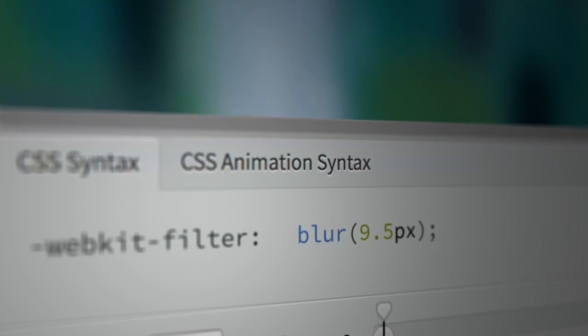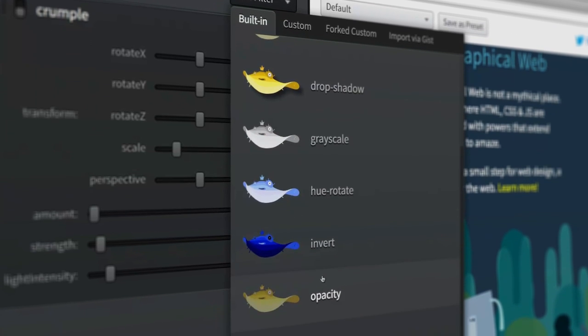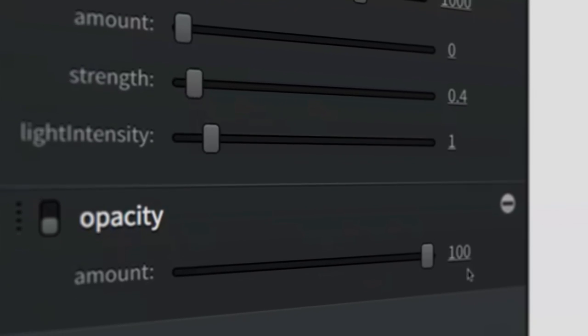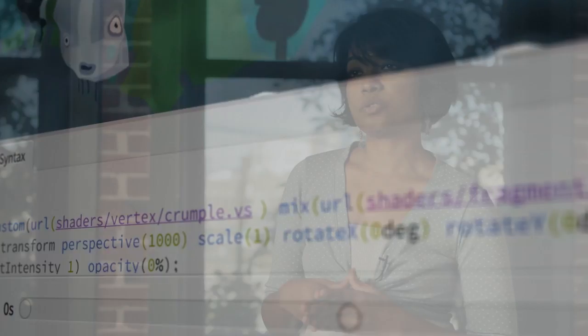CSS Filter Lab is a web application that allows developers to quickly preview how GLSL shaders would look when applied to HTML elements — not just see how these textures would look, but also animate them and edit those GLSL shaders inline within the browser.